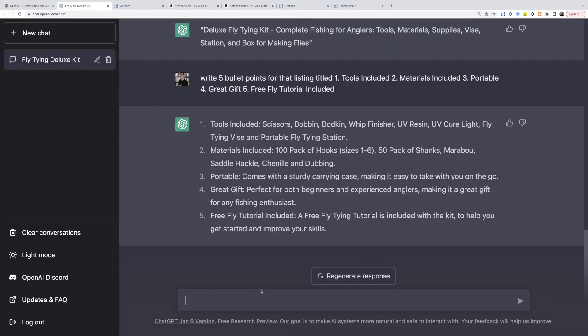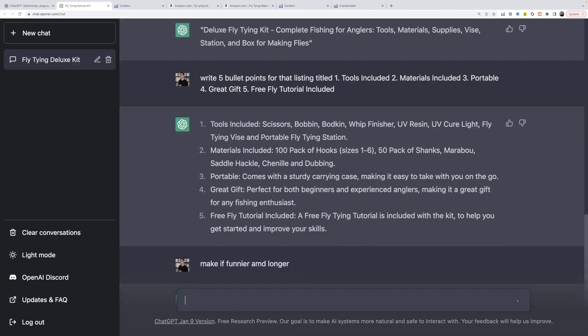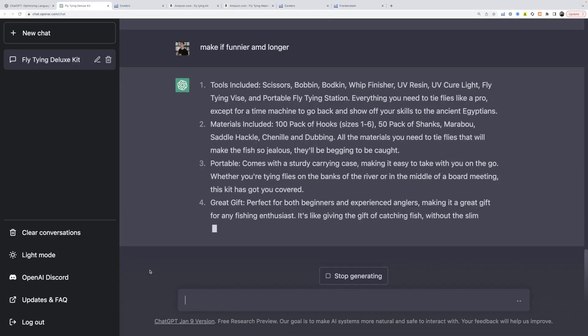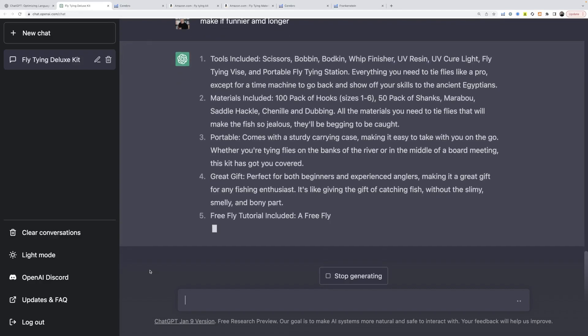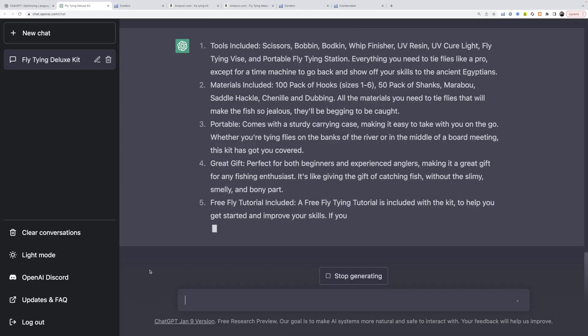Now we could give it some feedback. So make it funnier and longer. Okay. This is really funny. Some of the stuff it's writing is actually making me laugh. Whether you're on the banks, the river in the middle of a board meeting, still can't tie a fly after reading the tutorial. Just blame it on the tutorial and not on yourself.